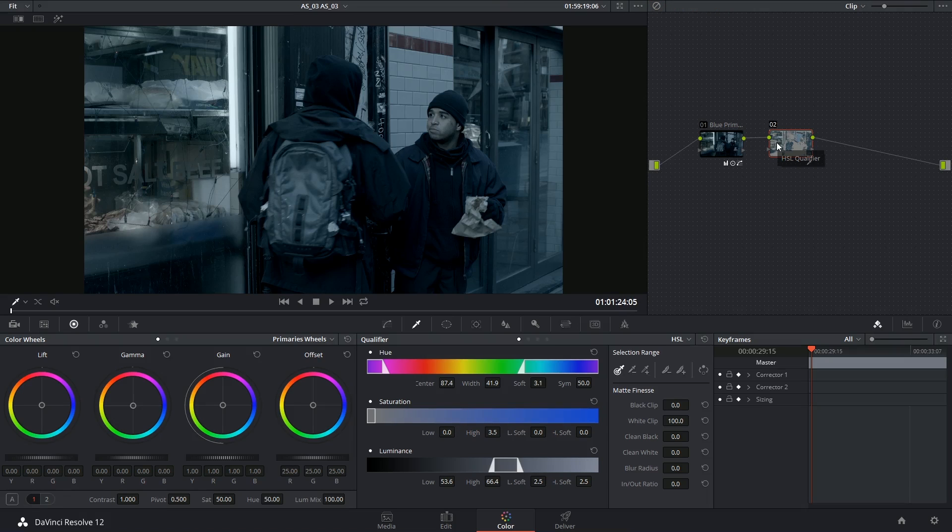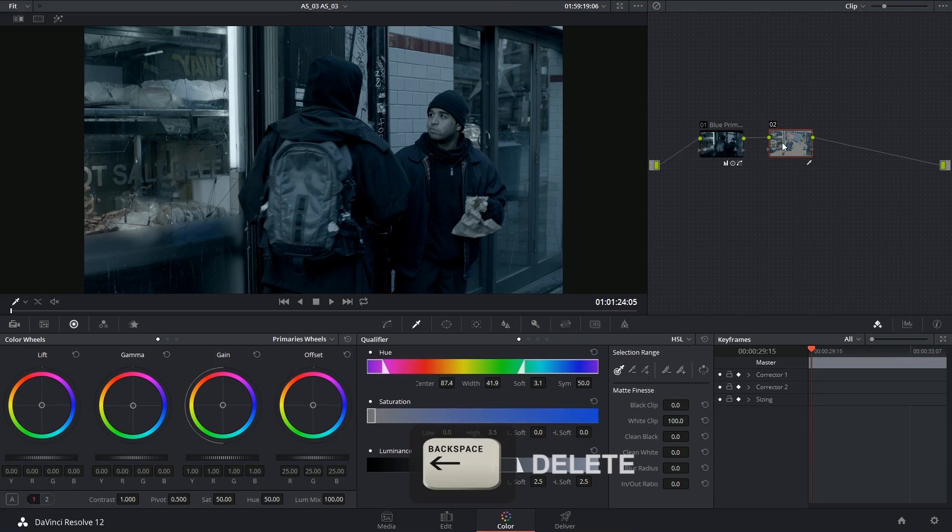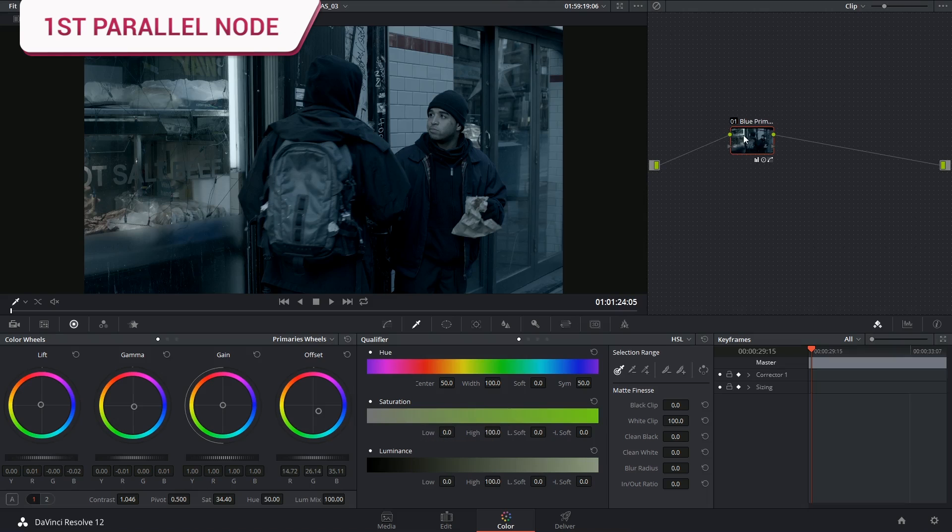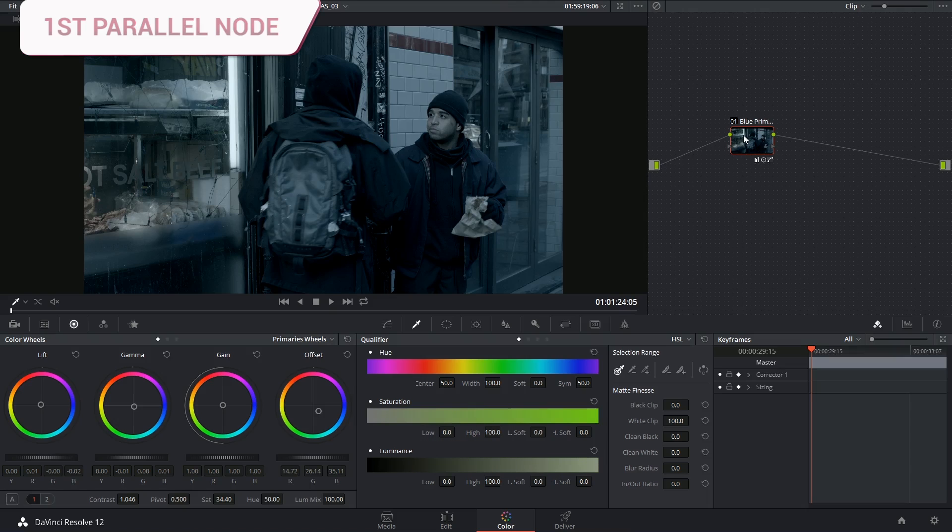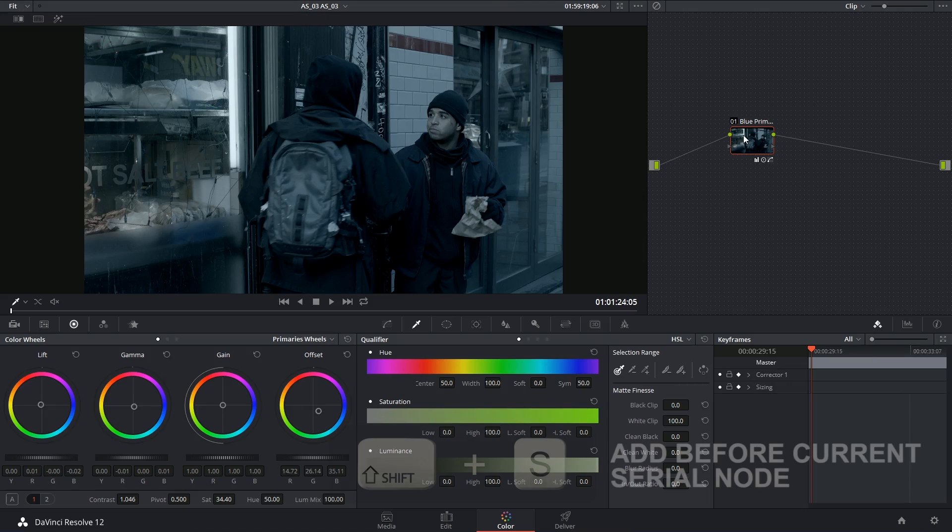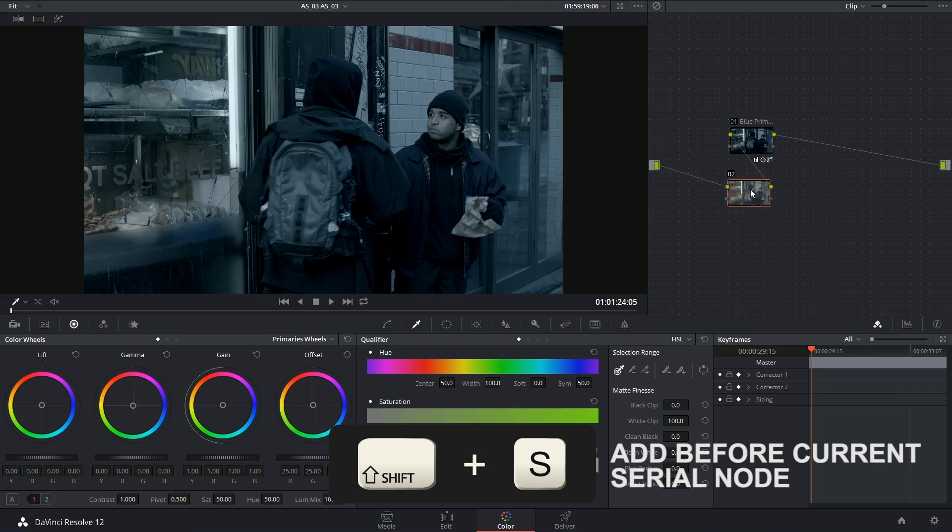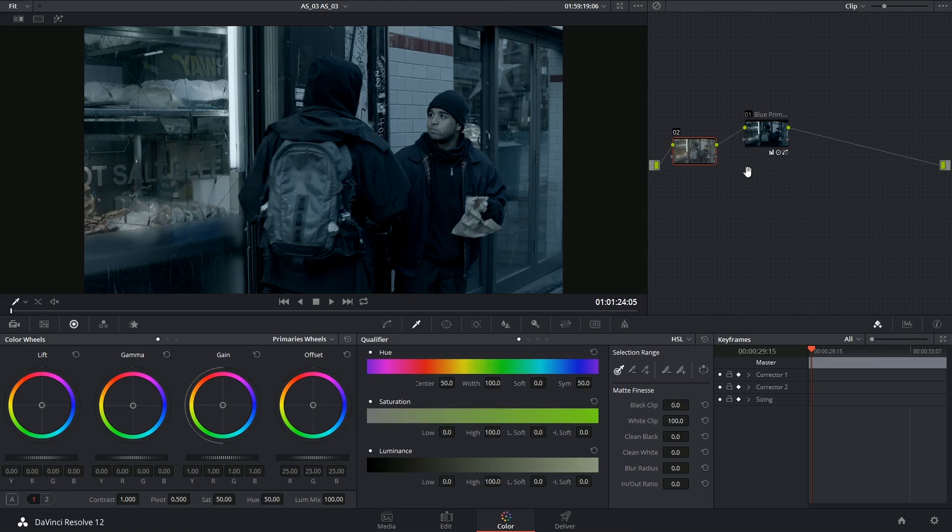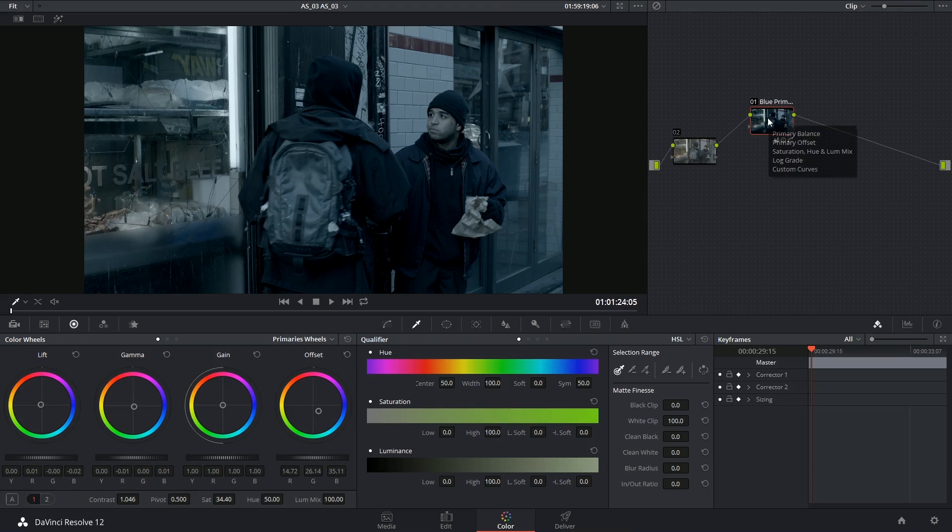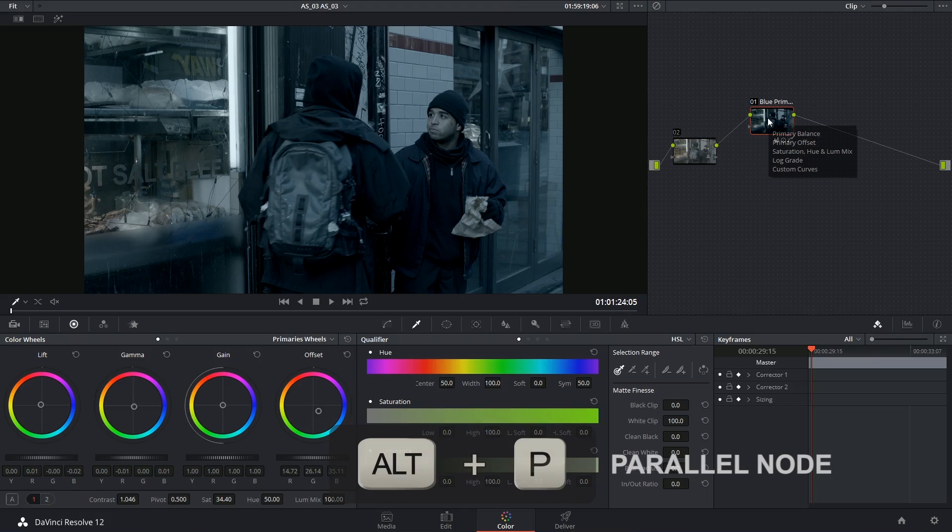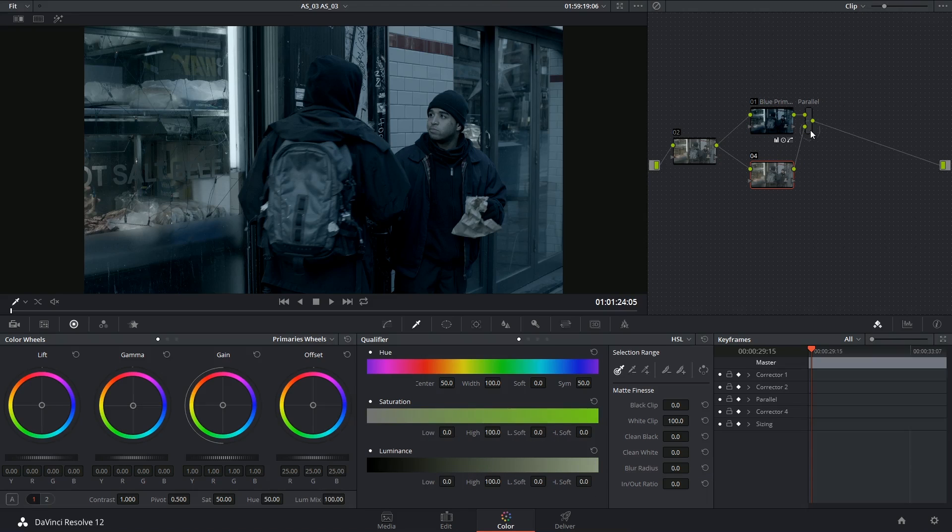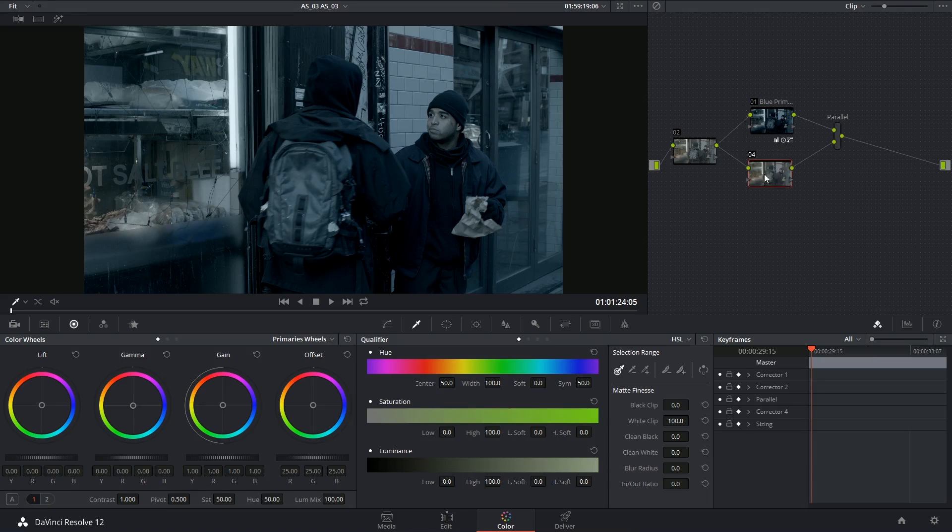So this is a limitation of using serial nodes, and this is why we want to employ parallel and layer mixers. I am going to get rid of this node. And first of all, I'm going to apply a serial node before the blue primary grade. So I've got an RGB output to send out. And then select the blue primary, I'm going to Alt-P to drop that parallel node and to introduce a new corrector node in between them.